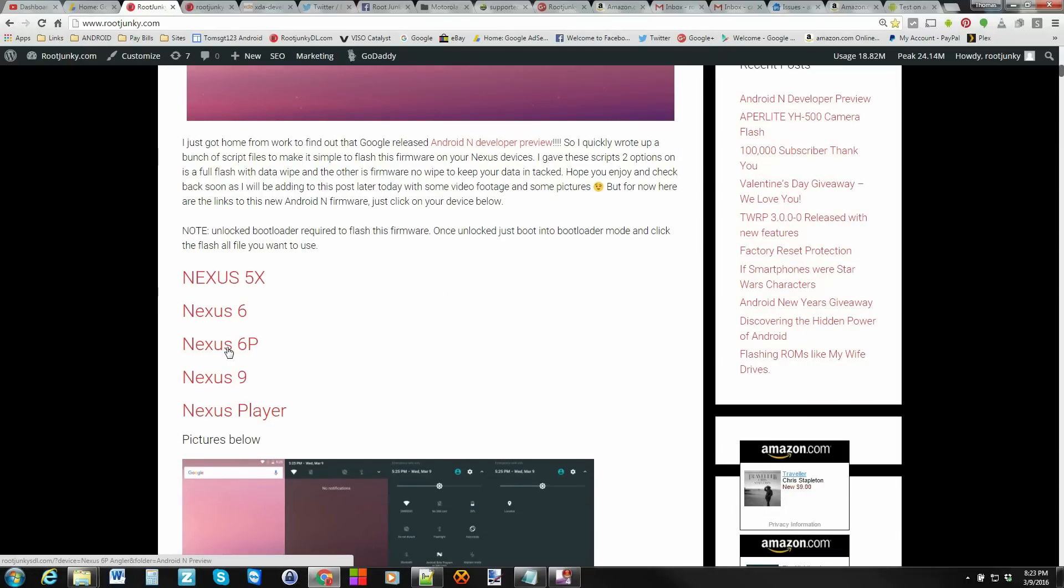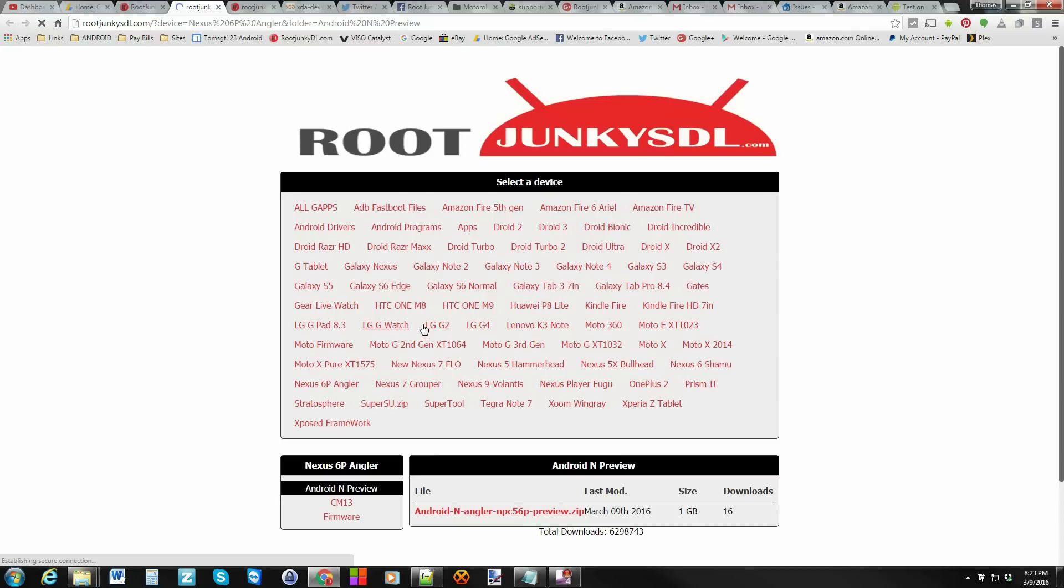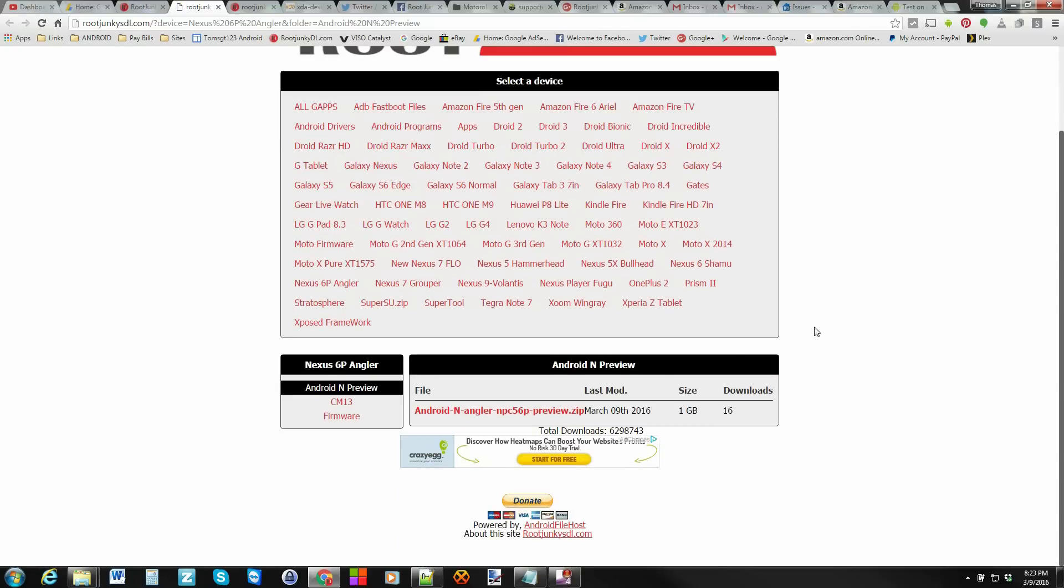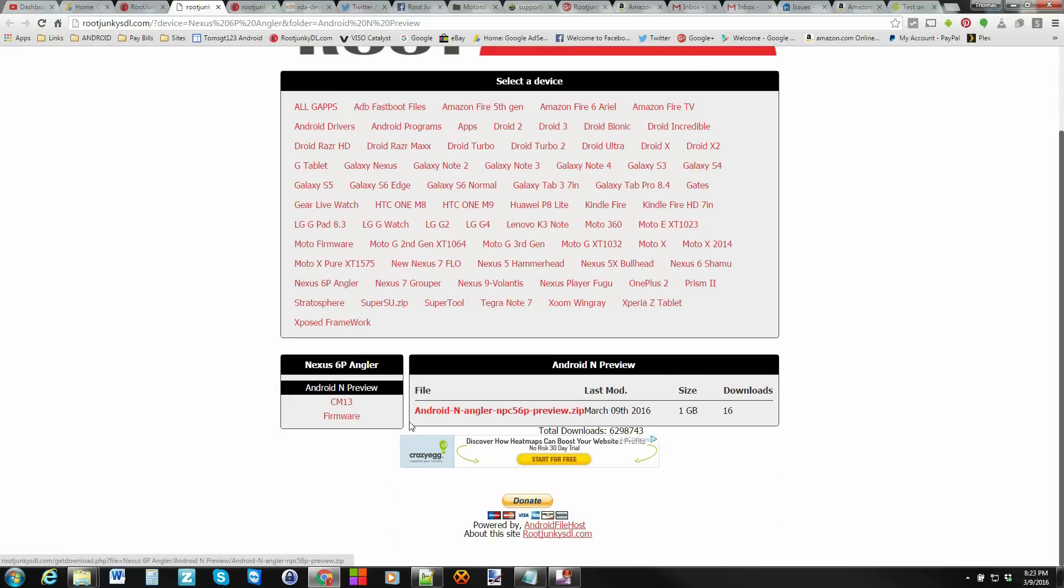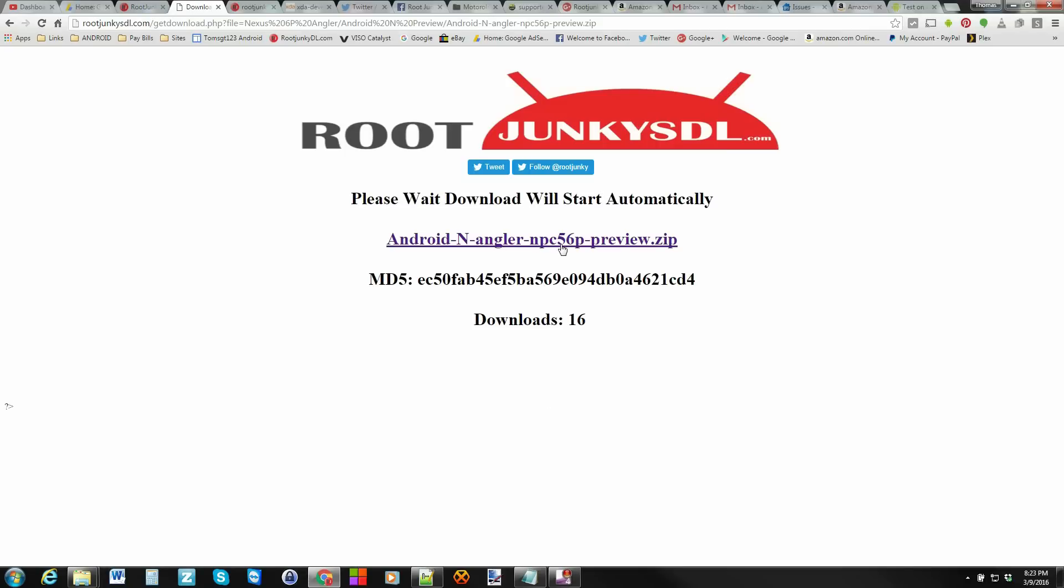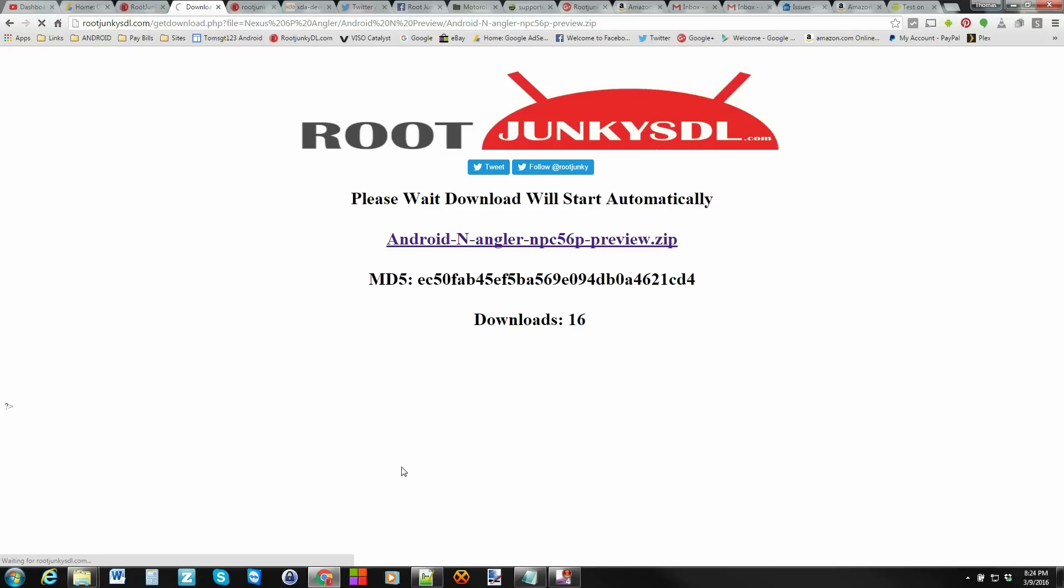So for me, I'm going to do the Nexus 6P in the video, but the process is exactly the same for all the devices. This does require that you already have an unlocked bootloader. Otherwise, you just click on your device, it'll bring you right here. You can see this is the device, and then right there is the file you're going to need. So you just click on it and go ahead and download the file. It'll start automatically. You can see it right there. So we're downloading.